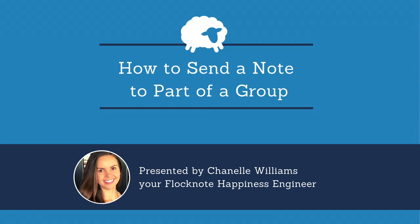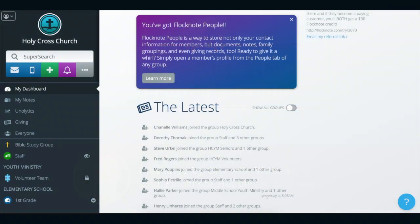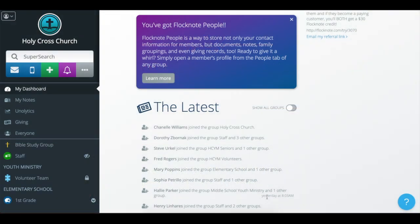Hi there, my name is Chanel and I'm a happiness engineer here at Flocknote, and I want to walk you through how you can send a note to part of a group.